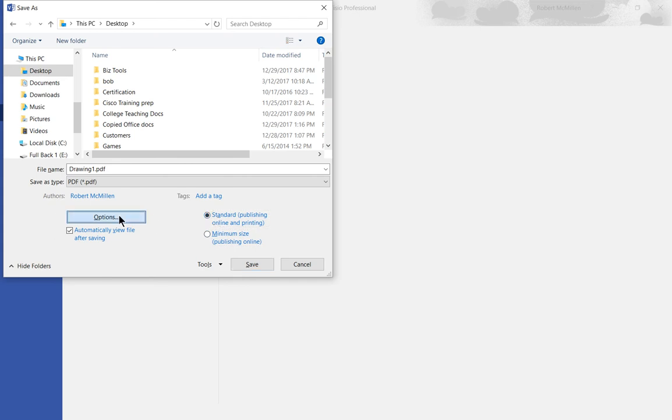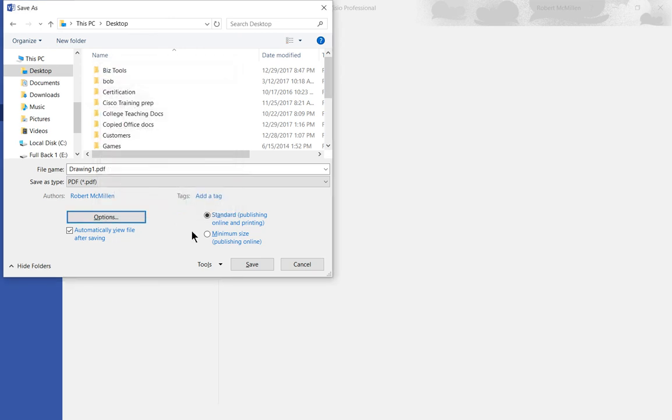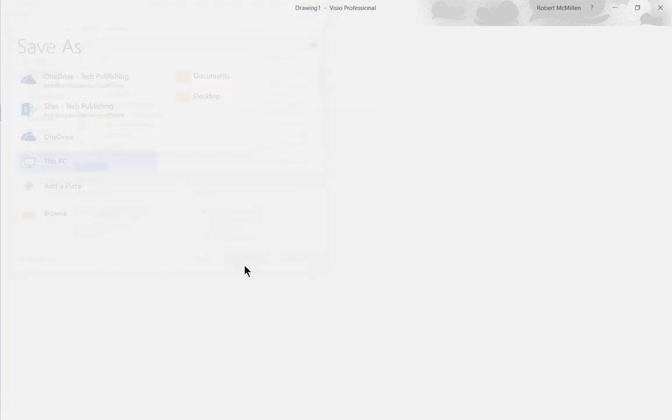We can also click on Options and choose additional settings. We can choose to include the background, or we can say don't include the background because it's just going to make the file too big. In our case, our background is mostly white so it's fine. Let's choose OK and Save.